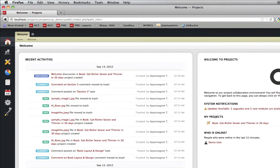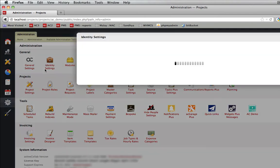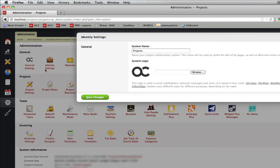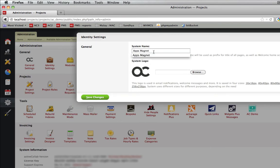So ready? Let's go to the administration panel of ActiveCollab and you will find Identity setting in a general panel. Here you will find system name. This name will become an identity of your project collaboration system and you may use this name for referring it which is friendlier to you like Apps Magnet.